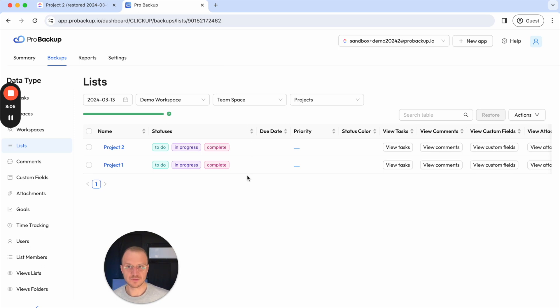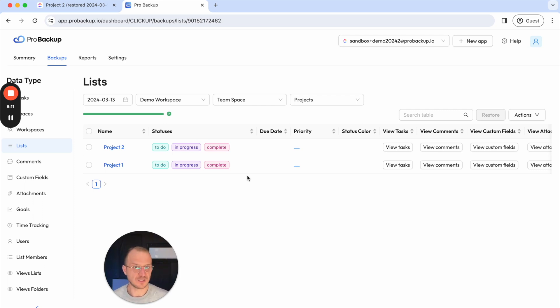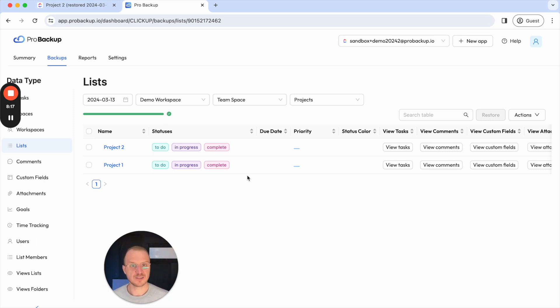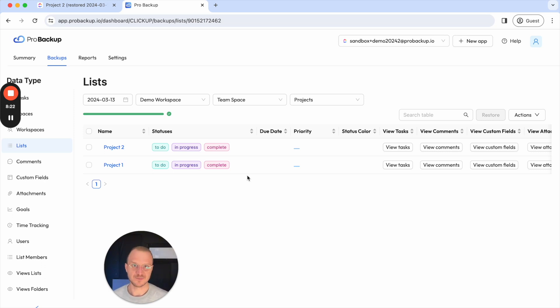And with this we've come to the end of this tutorial. I hope this was helpful for you and that you now better understand the restore capabilities or functionalities for ProBackup. If you wish to learn more about ProBackup and its other functionalities then I recommend checking out our YouTube channel or have a look at our help center. Thanks for watching.